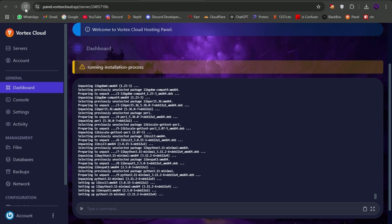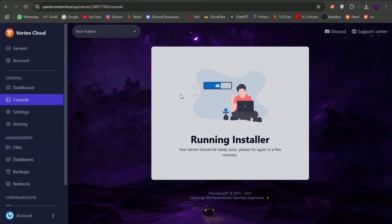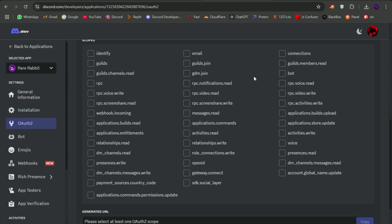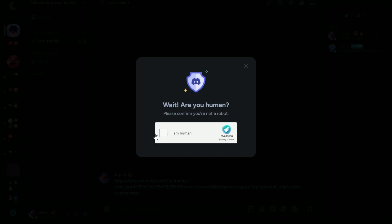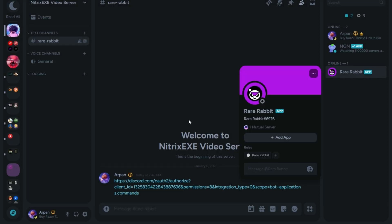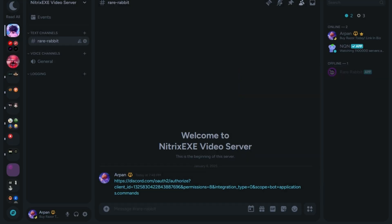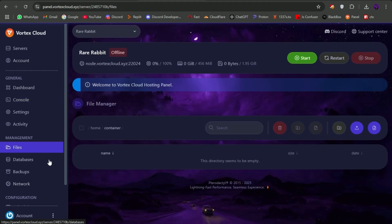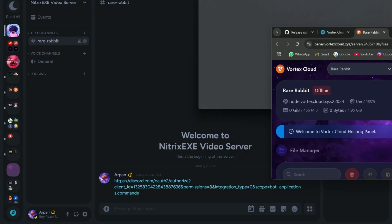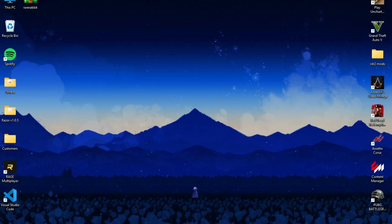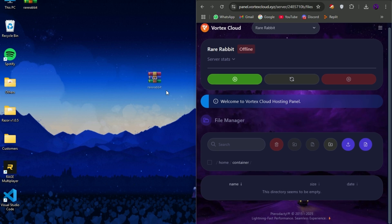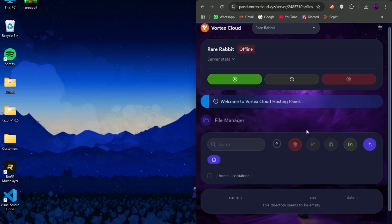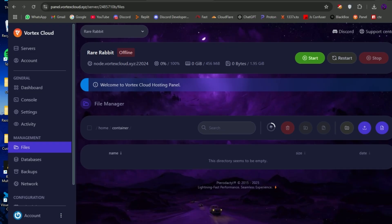While it's installing, let's invite our bot to our Discord server. Then head over to the files tab and upload the zip downloaded from GitHub, and after uploading, unarchive the zip as well.